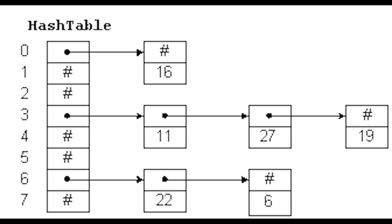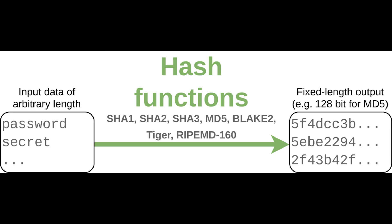Hashing also helps encrypt and decrypt digital signatures, which are used to authenticate message senders and receivers. The popular hash functions that will pop up on the Security Plus exam are SHA-1, 2, 3 and MD2, 4, 5.